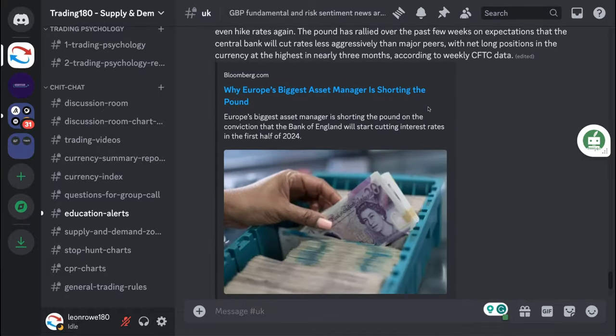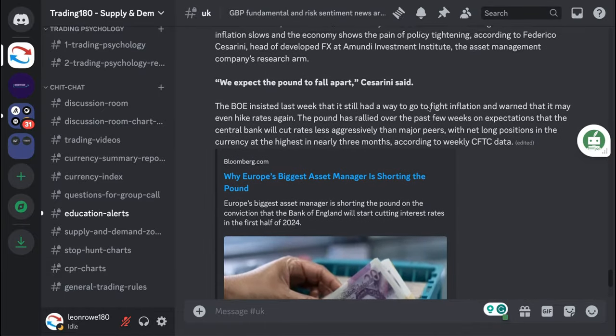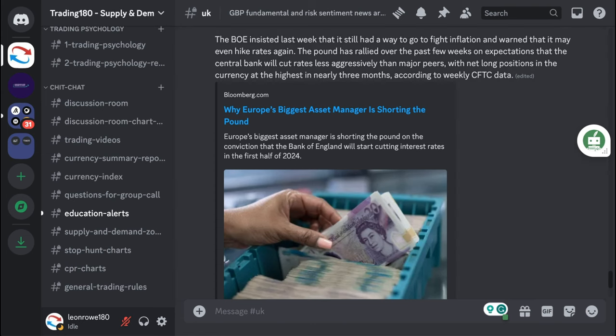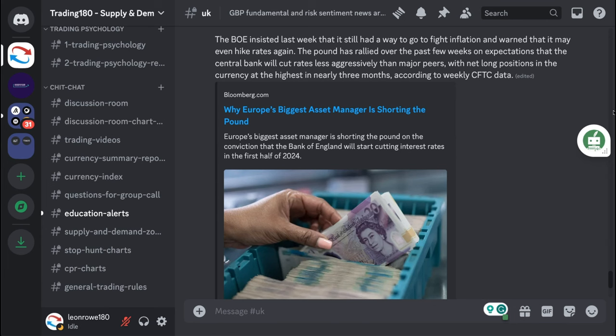They think that prices could actually go back down to the 120s and basically the summary really of this is that the pound has to be revalued. Over the past week since FOMC we've had a dovish Fed.